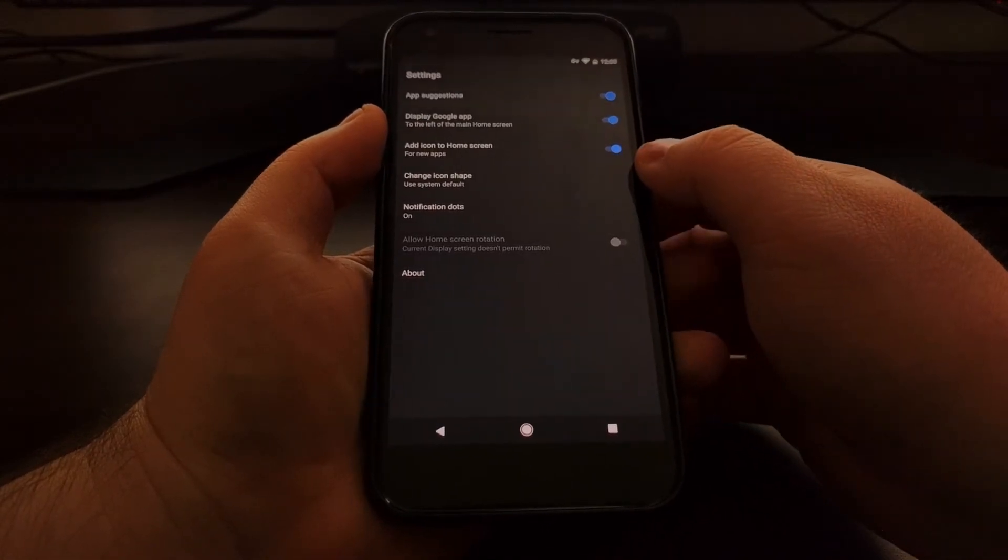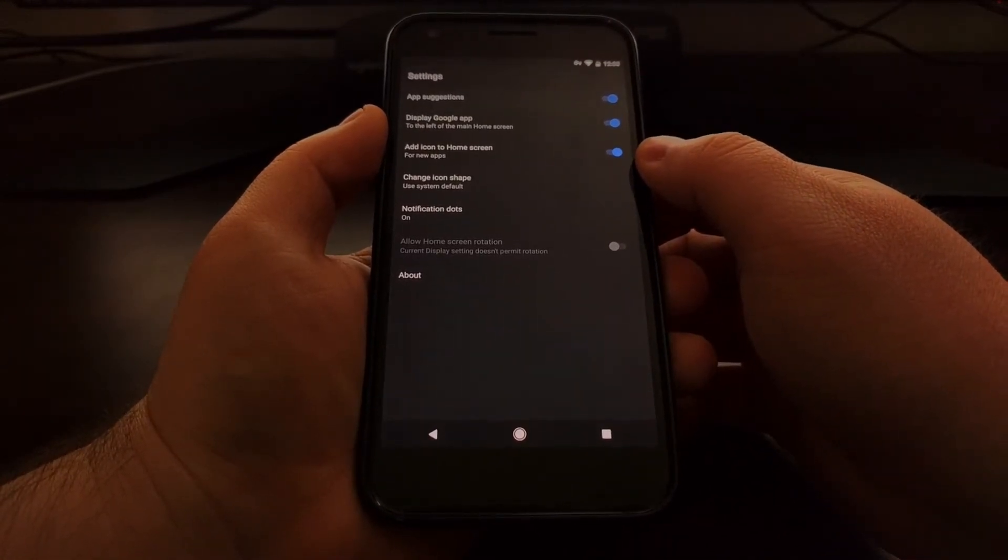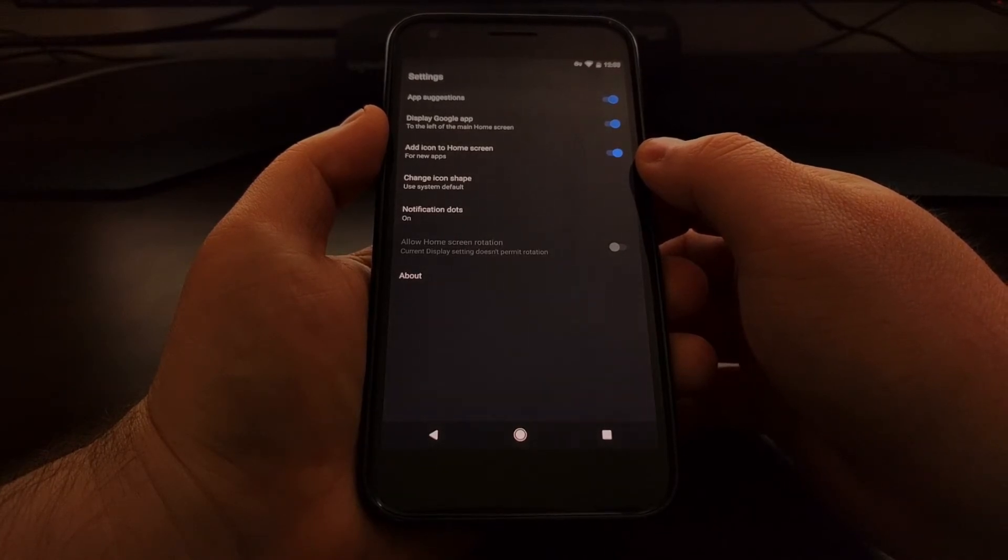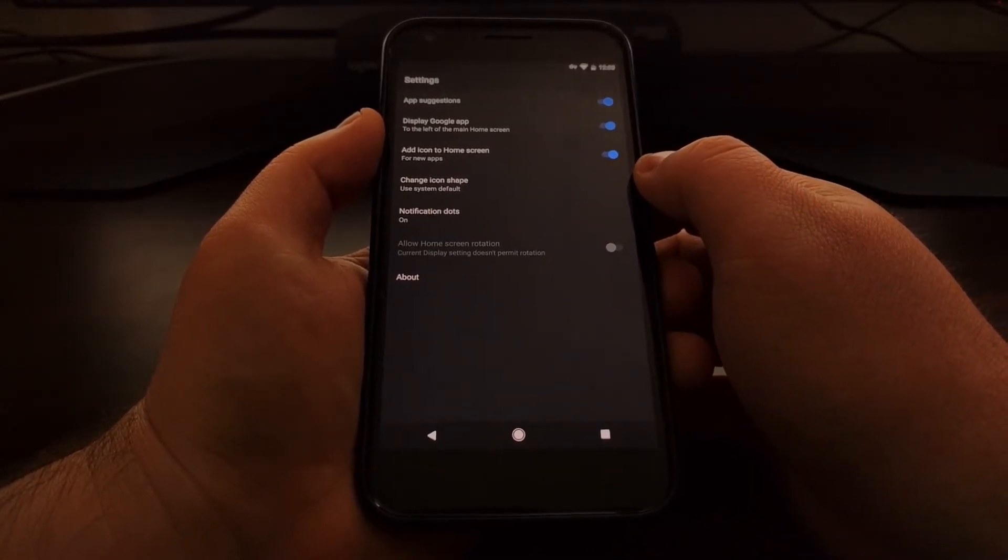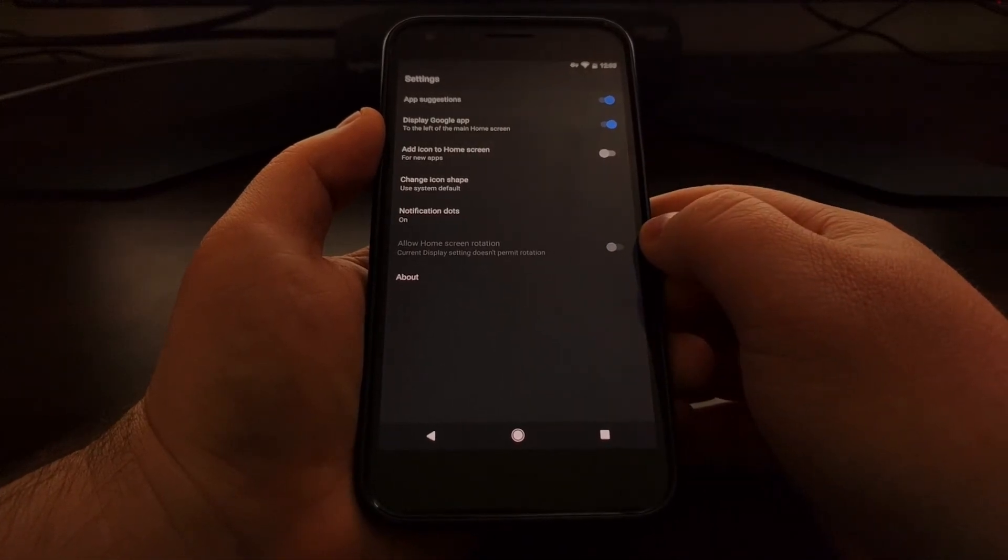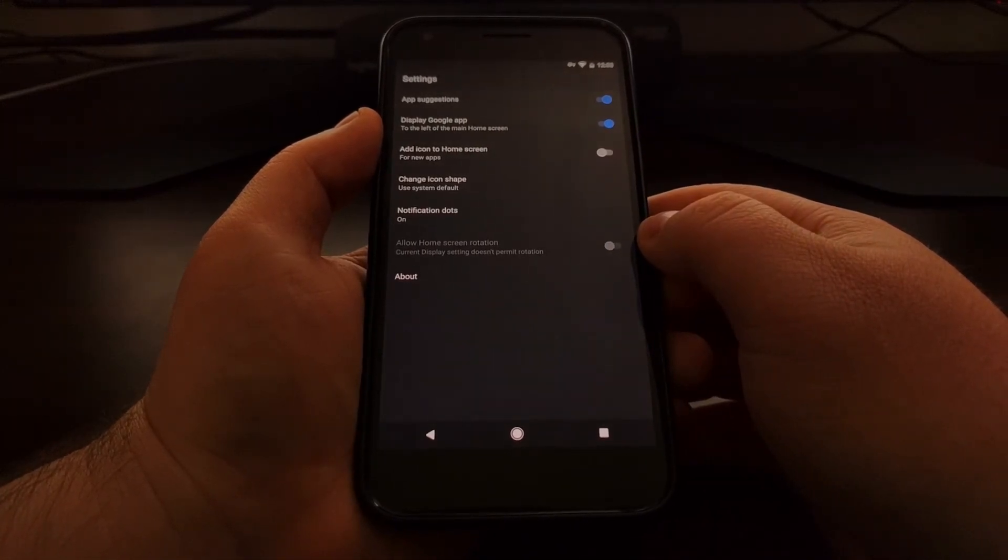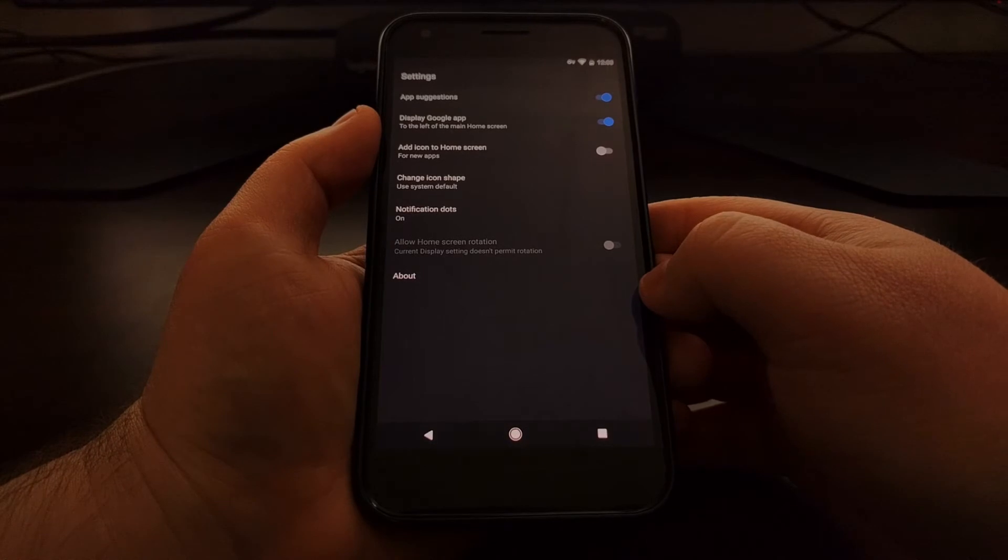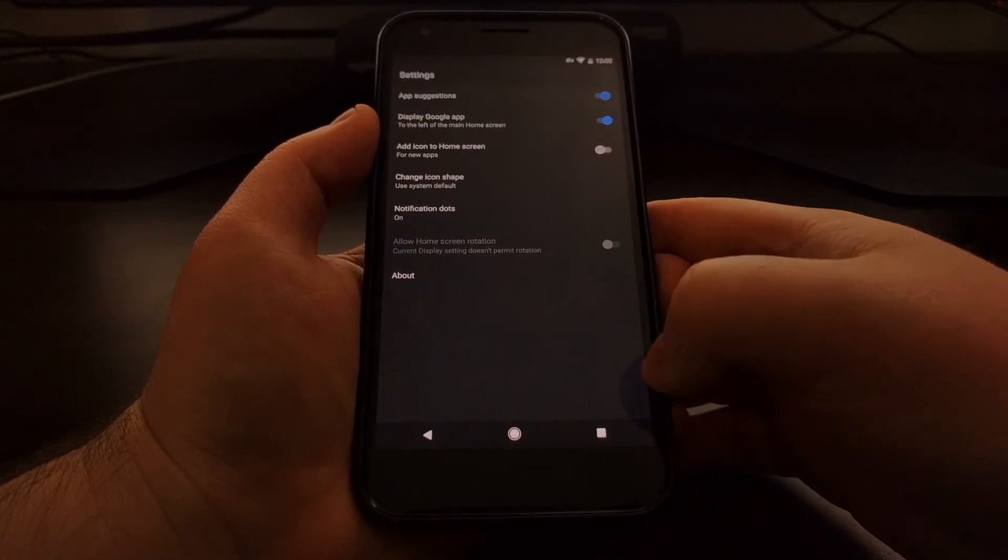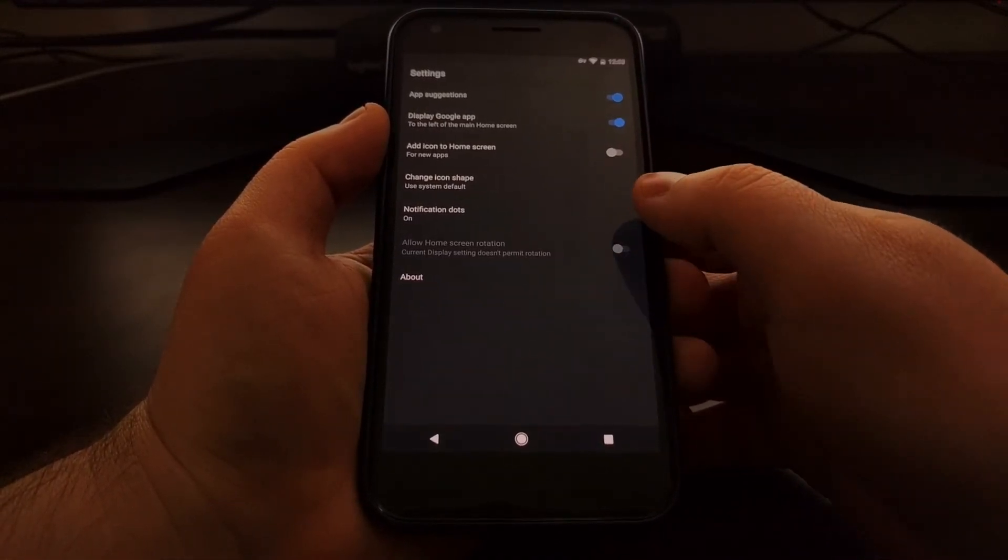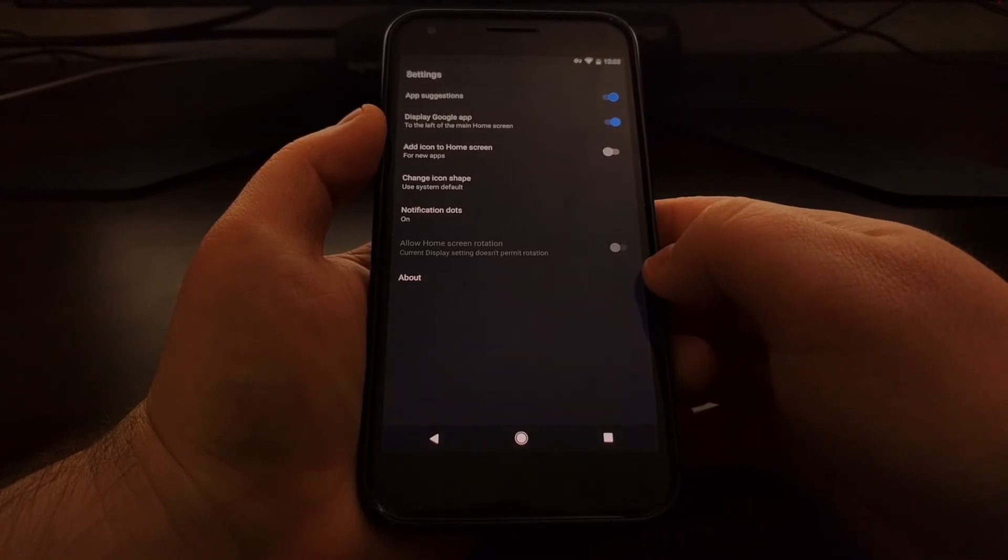Now in the pixel launcher I have a add icon to home screen for the new applications that just get installed. So if this is off then whenever you install an application it's only going to show up in the application drawer until you open that up and then tap and drag it onto the home screen somewhere.